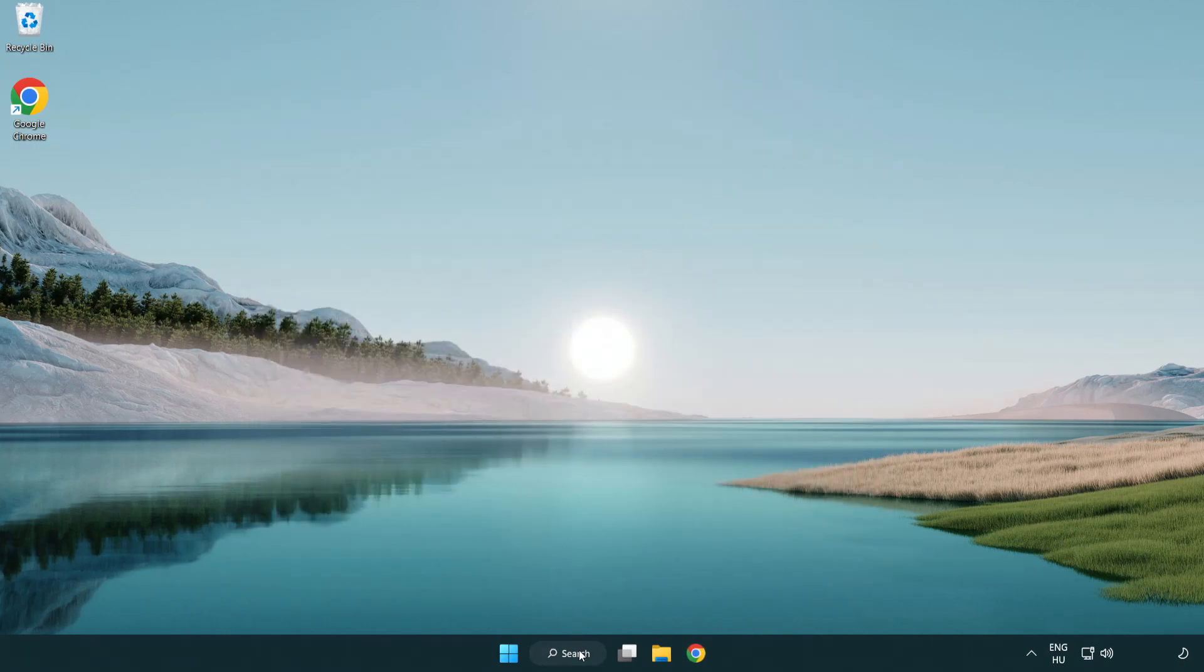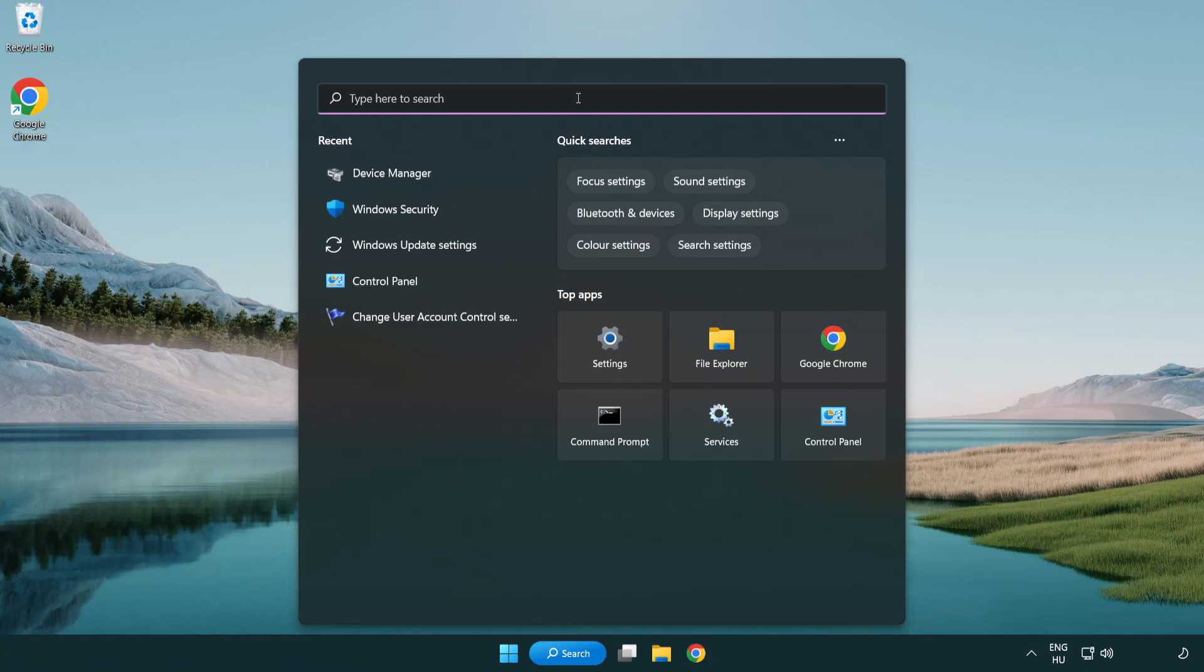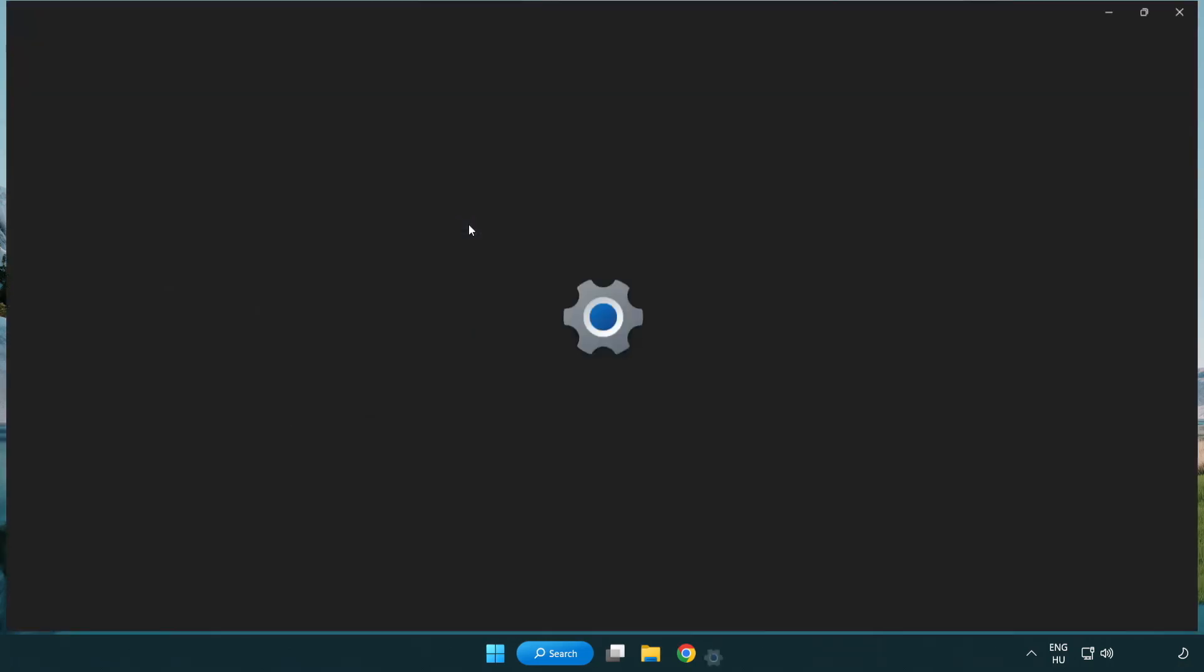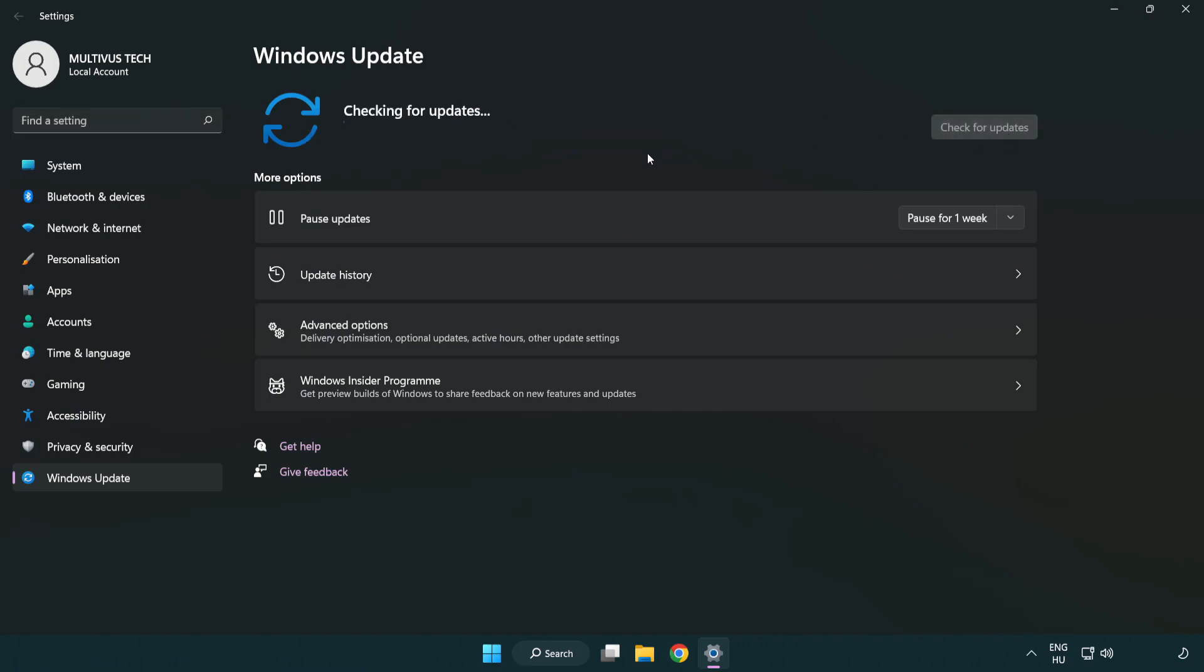Click search bar and type update. Click Windows update settings. Click check for updates. After completed click close.